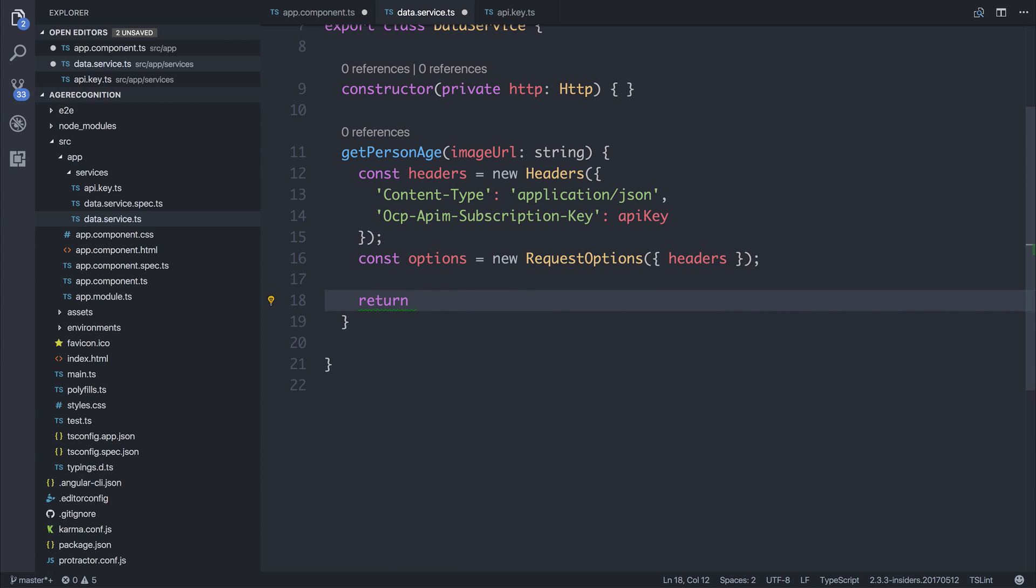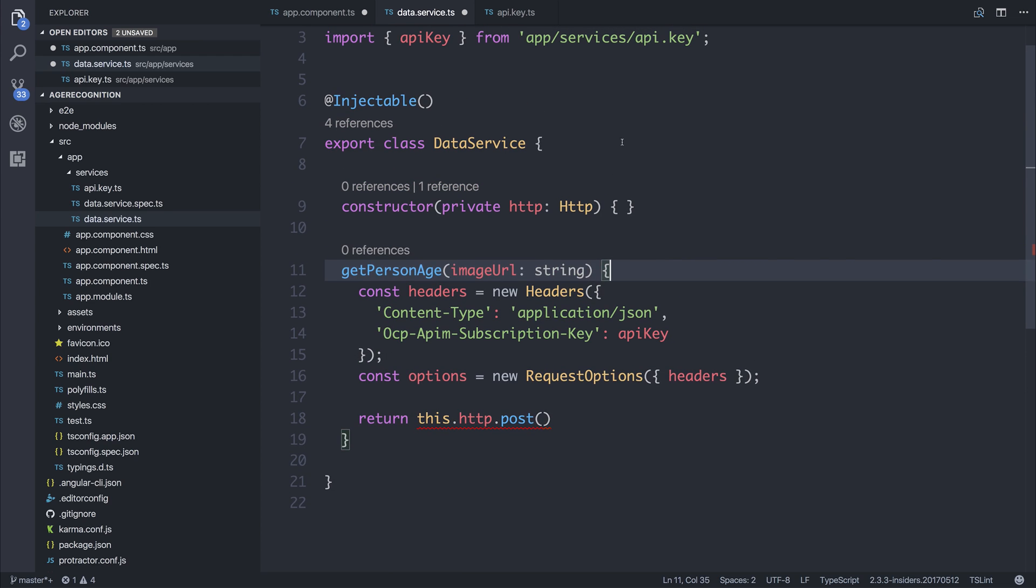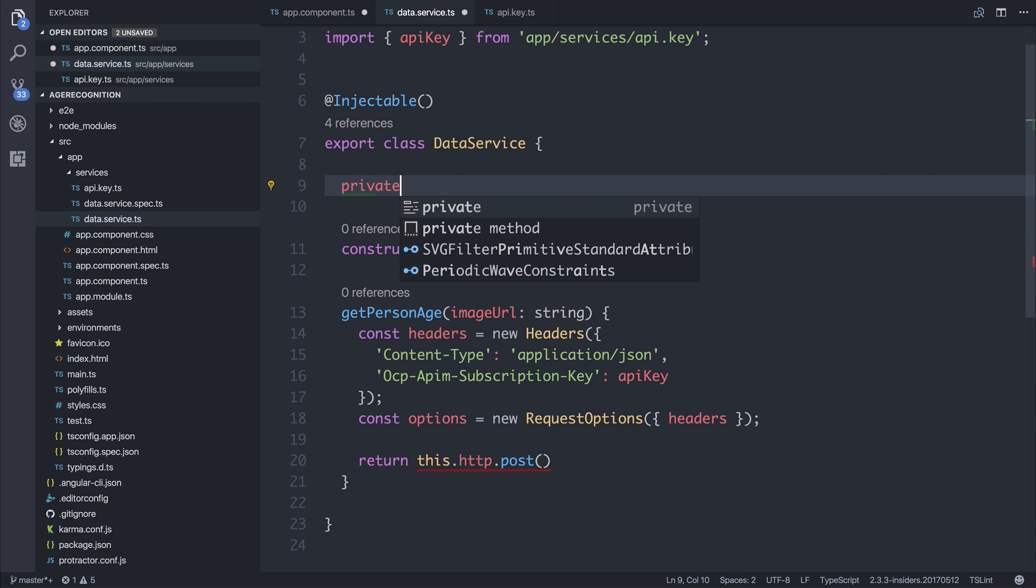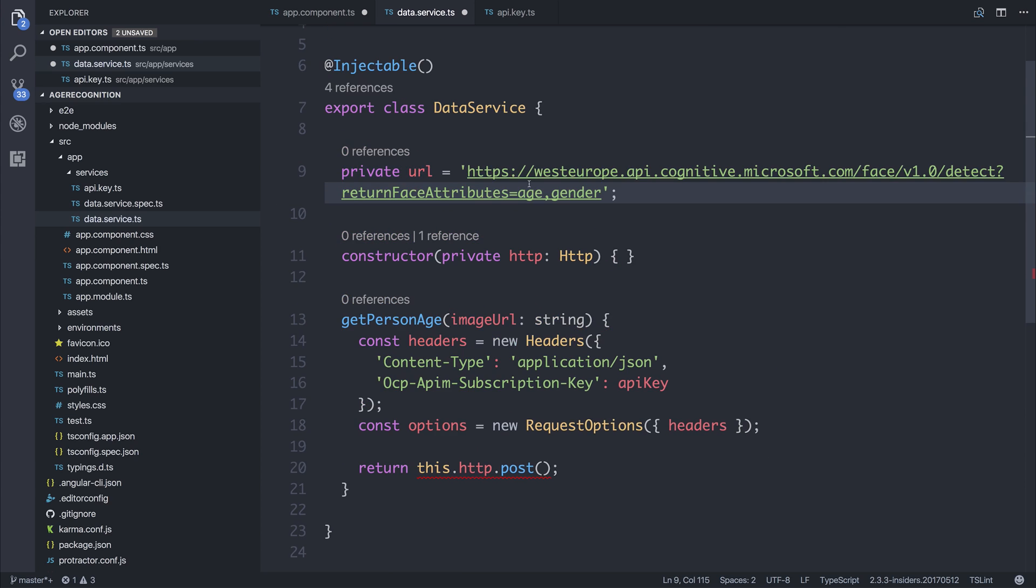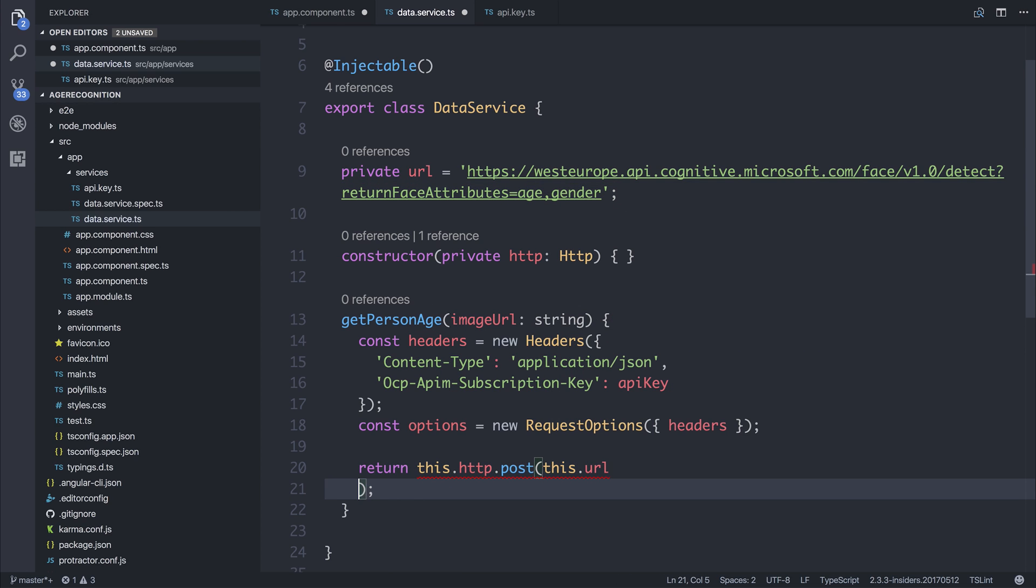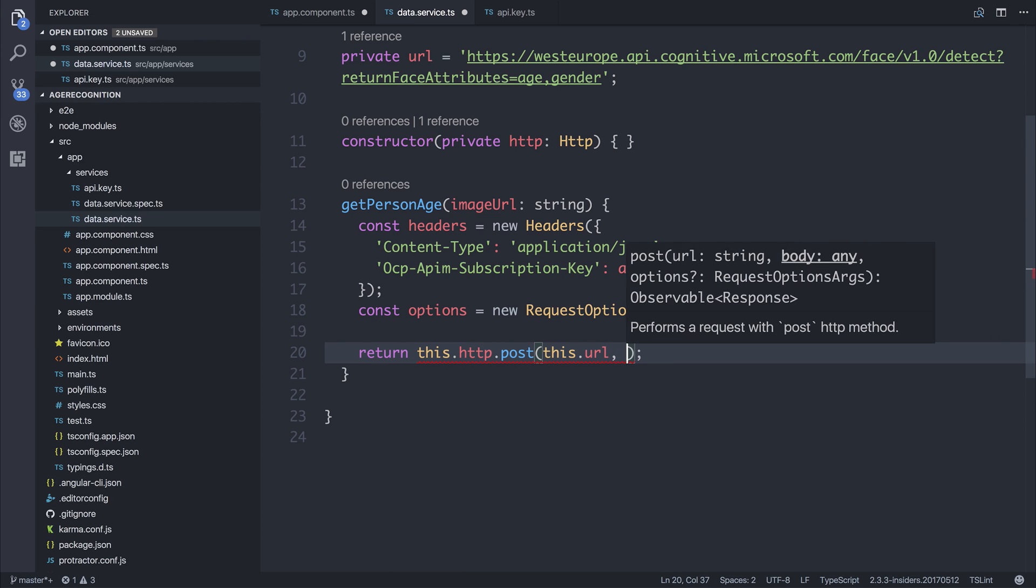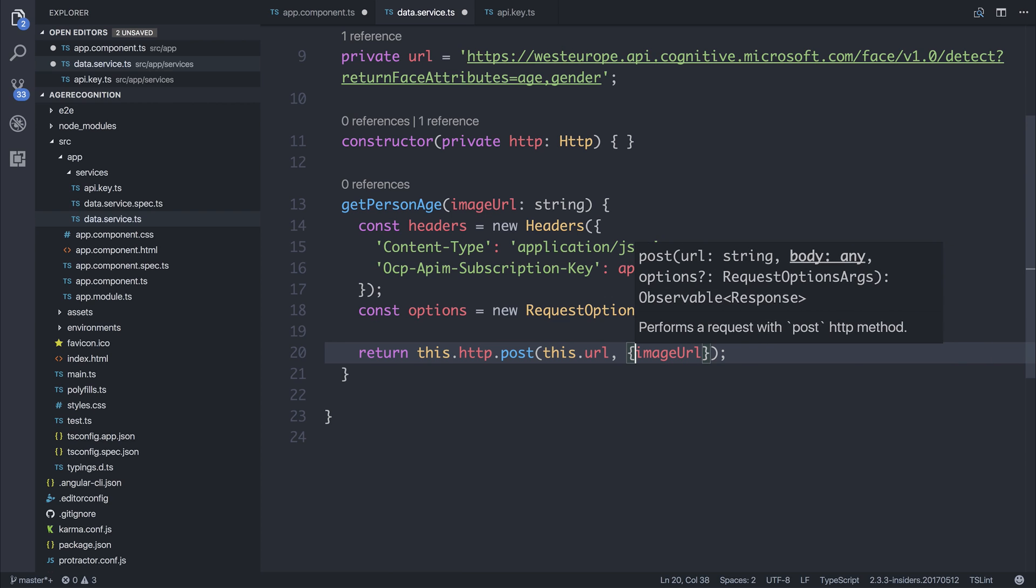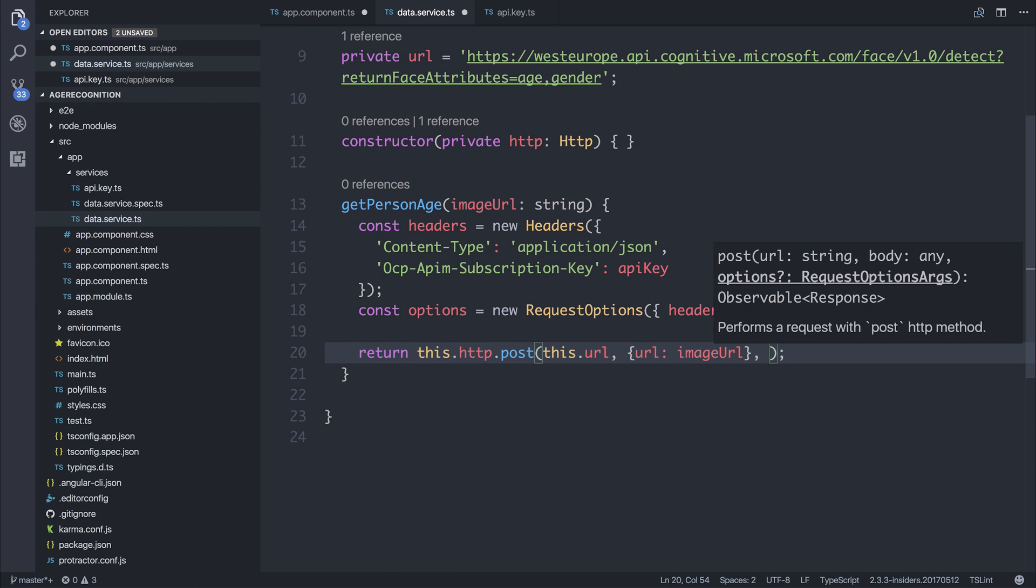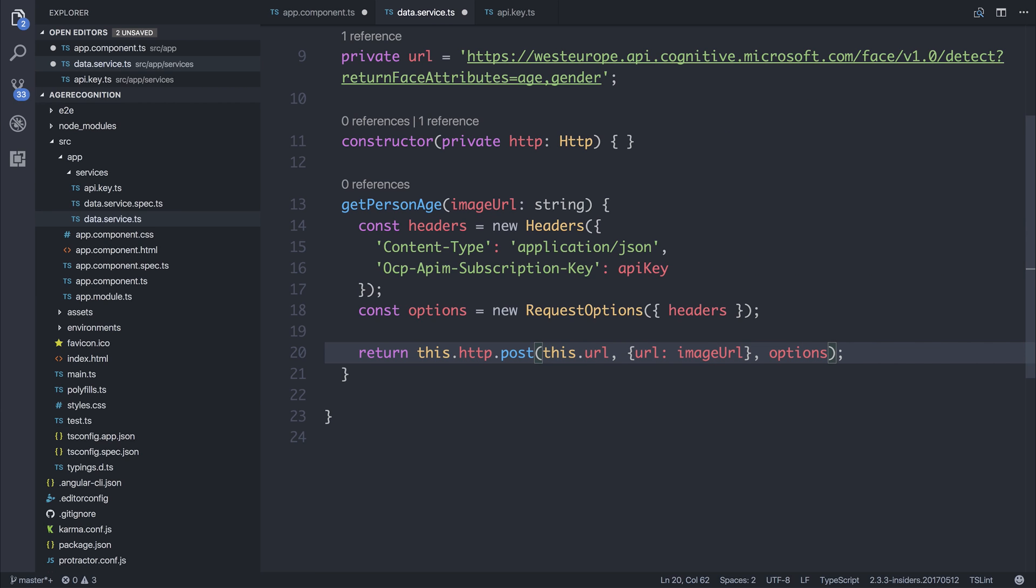We can then return this.http.post. And when we're posting, we need a URL, so we can either add the URL on top here or inside of that function. We might use the URL again, so I'm going to say private URL, and that's going to be a string equal to the following link. This includes the face attributes, age, and gender. So then we can pass in this URL. We could pass the options as part of our request options, but as it's relatively static with this one use case, we'll pass this. Then we can pass the body, which is the image URL, so the URL equal to that image URL because that's what Azure expects. And then any request options, being these options, we'll pass along that.